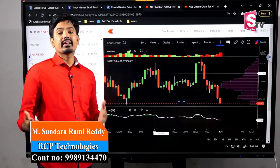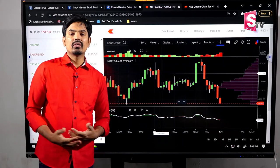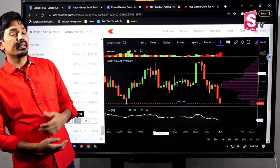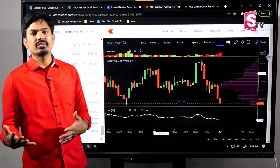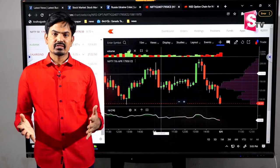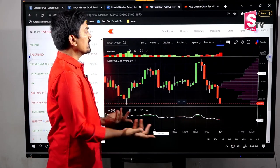The stock market is one of the most popular uses of candlesticks. We compare the data analysis to the candlesticks. For example, in the stock market, we are going to do a presentation of the candlesticks.